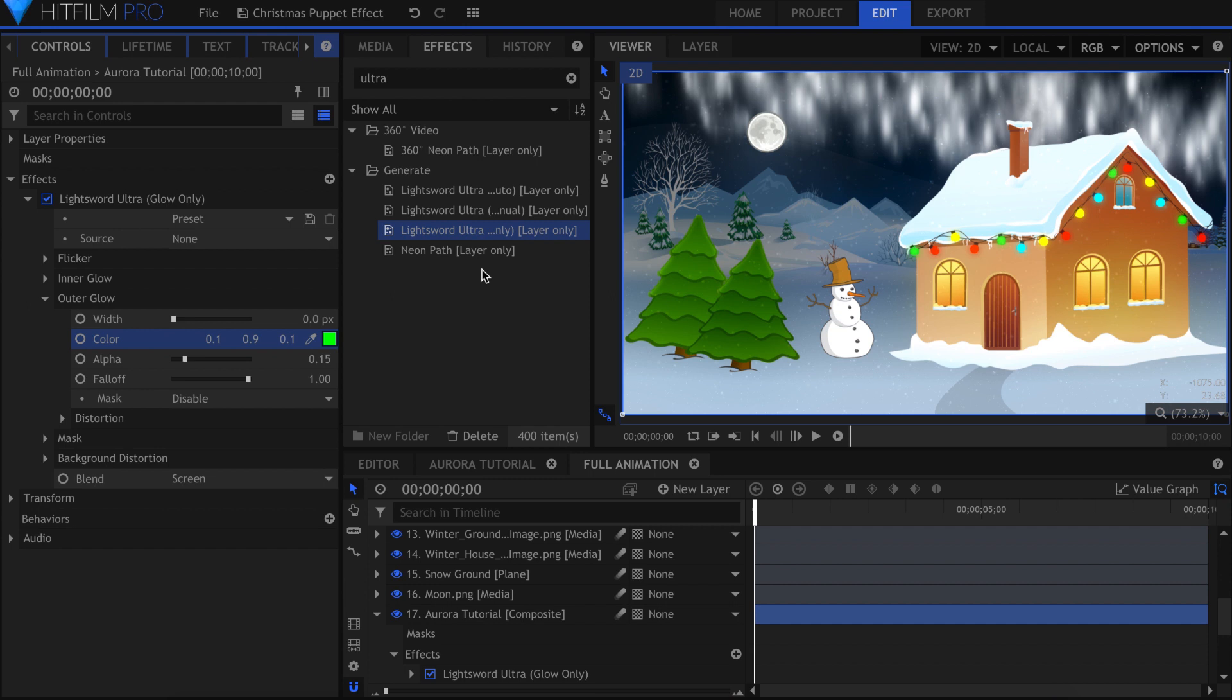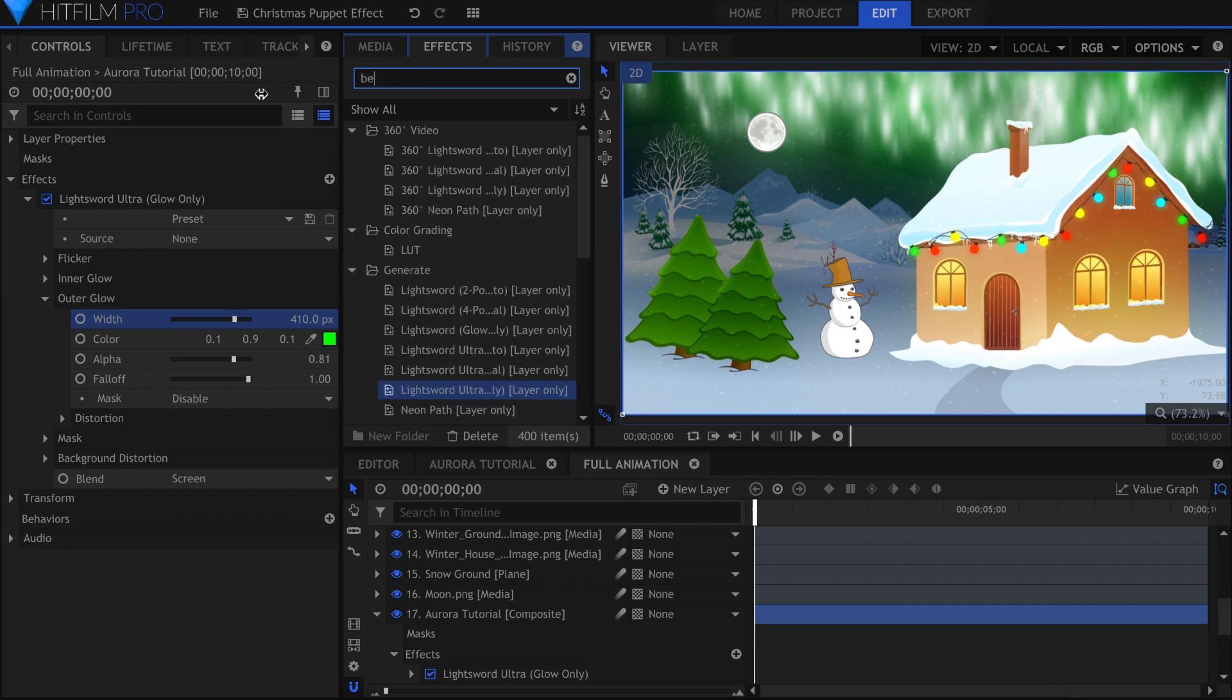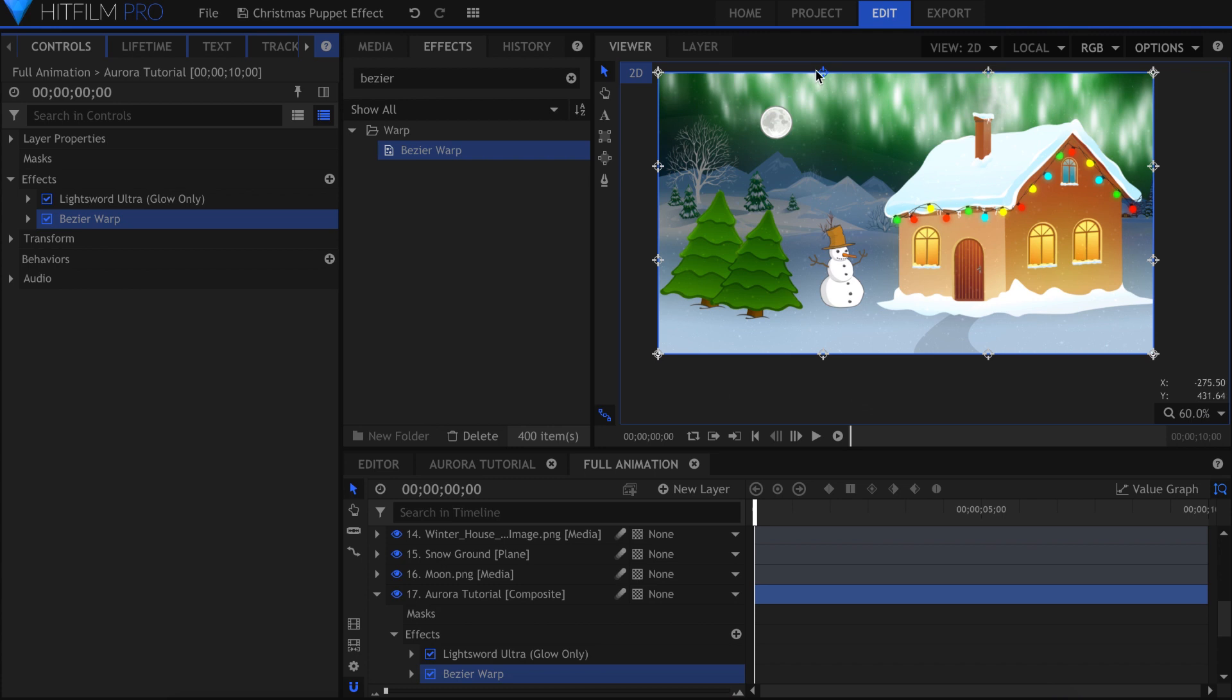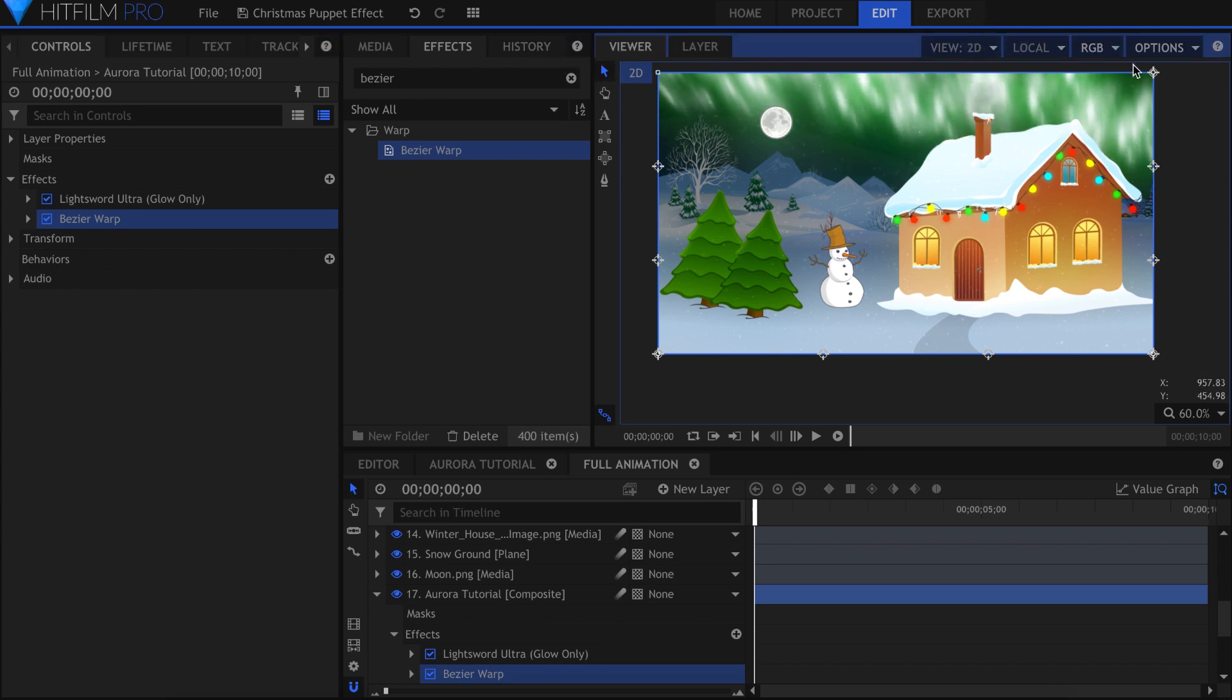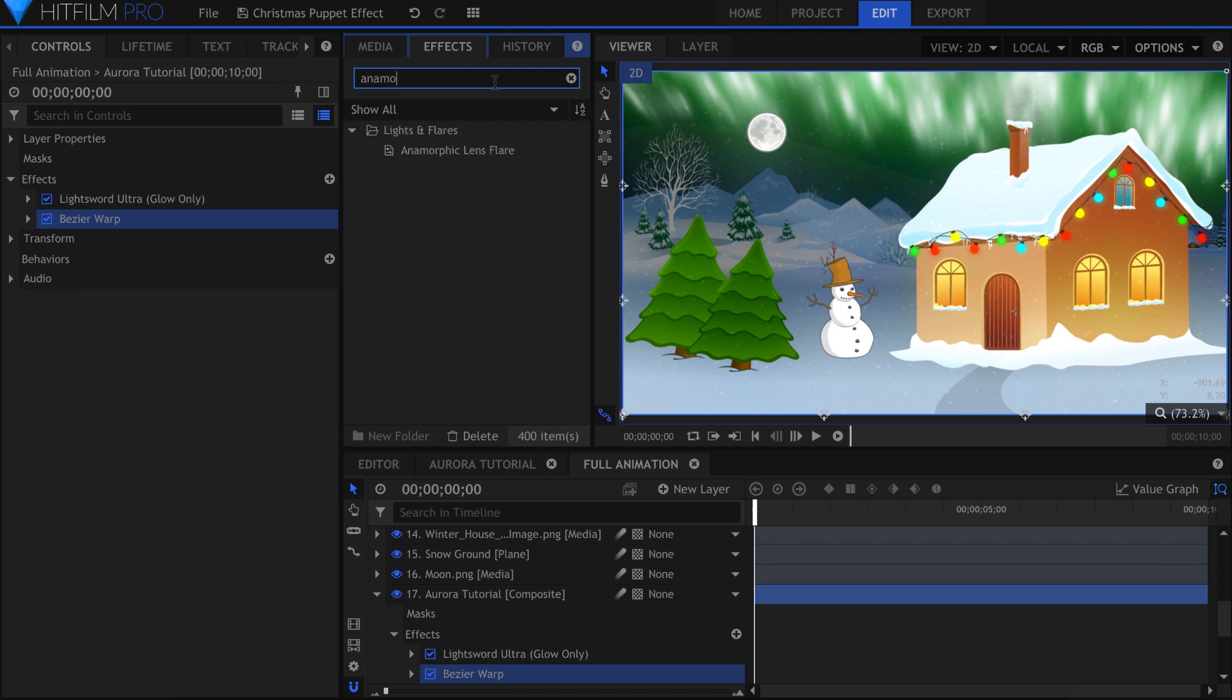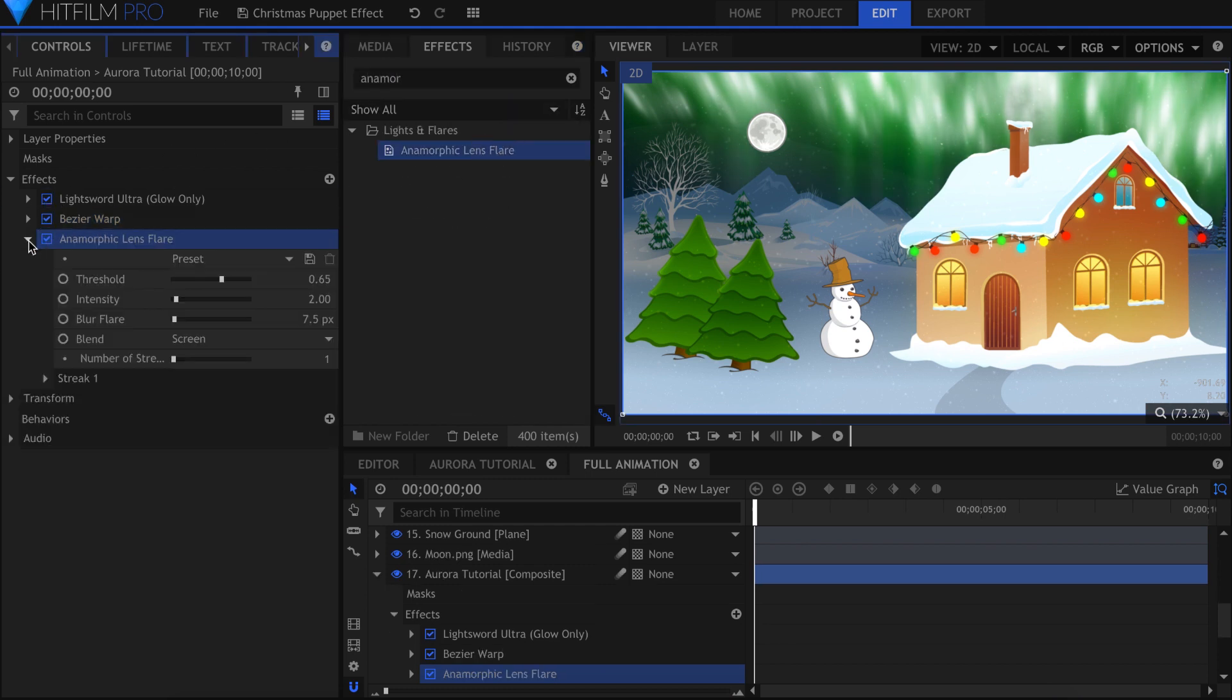Something I did to add some stretchiness to the appearance of the lights was add a Bezier Warp Effect. This will add control points similar to the Puppet Tool all along the edge of the layer. Click and drag to pull the video. I'll finish off the Northern Lights with an anamorphic lens flare effect. The default setting works pretty well in this case. The flares are vertical and not too flashy.